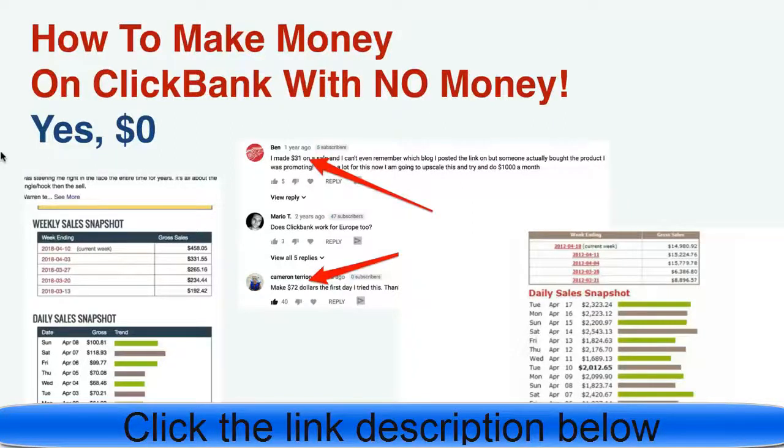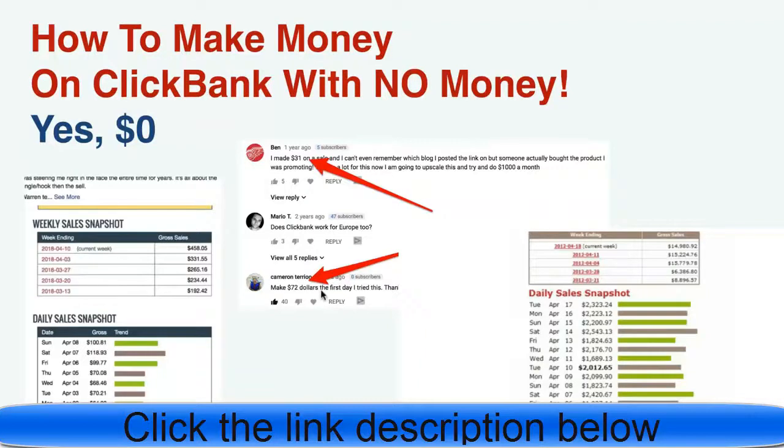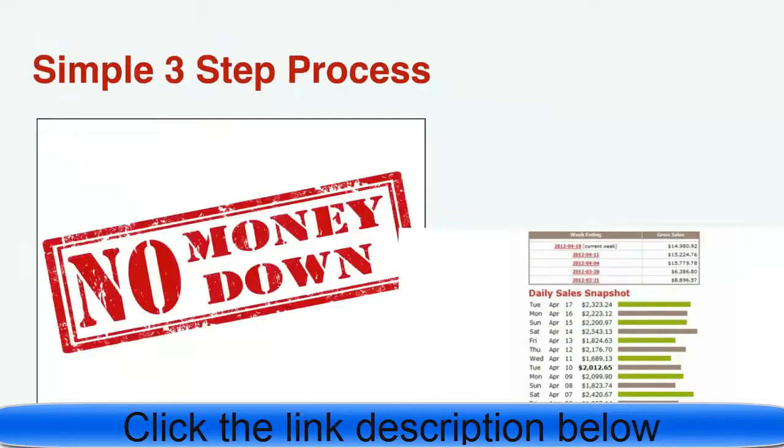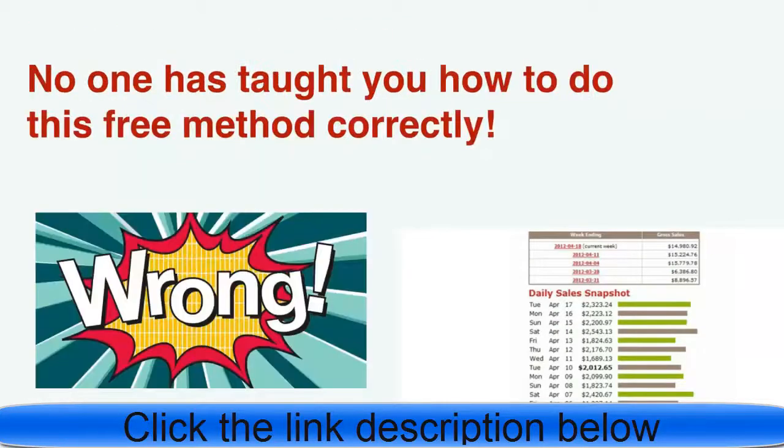I guarantee this is going to be the best Clickbank tutorial you have ever seen and yes, you could start with zero dollars. This is how you can make money on Clickbank with no money. Let's dive right in. It's a three-step process, no money down, no one has ever taught you how to do this method.